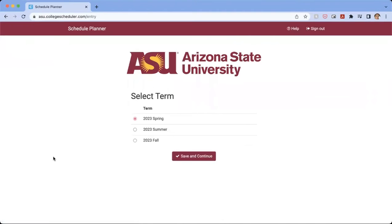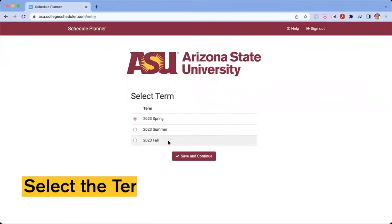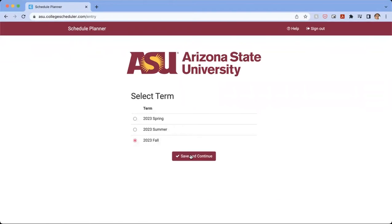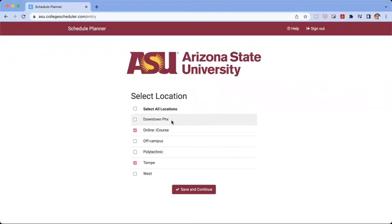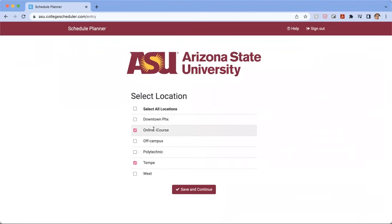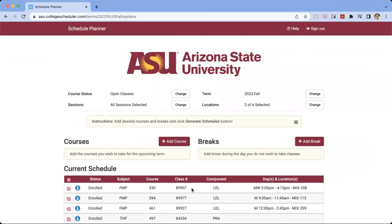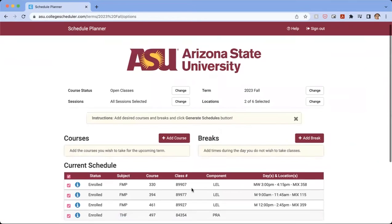And when we get there, we're going to select the term that we'd like to enroll in. So we're going to click on 2023 Fall for this example, and then we're going to click on the location. So all of this information is going to vary based on the campus you'd like or what term, but for now, we clicked on 2023 Fall and iCourses in Tempe. So we're going to click Save and Continue.